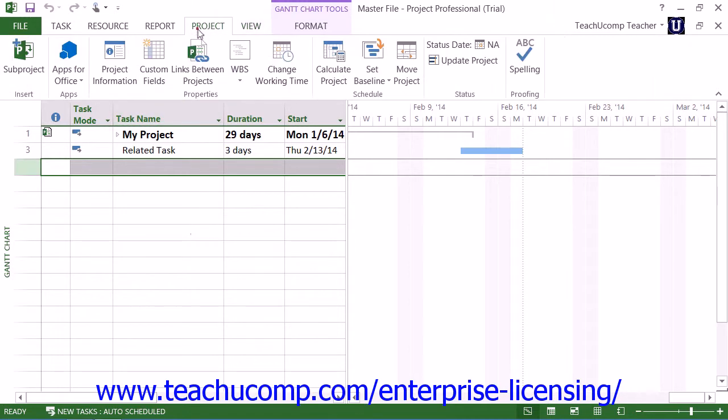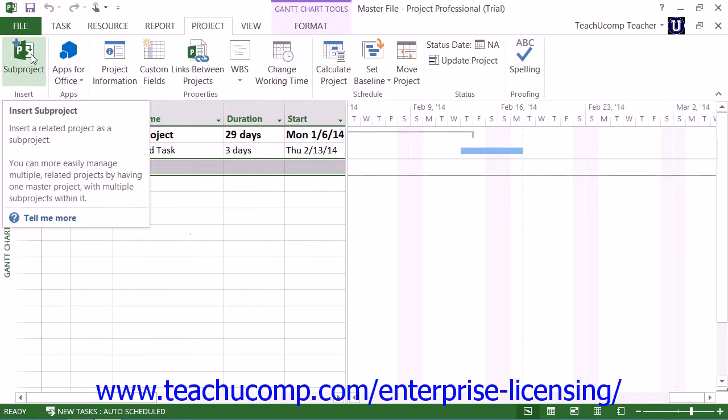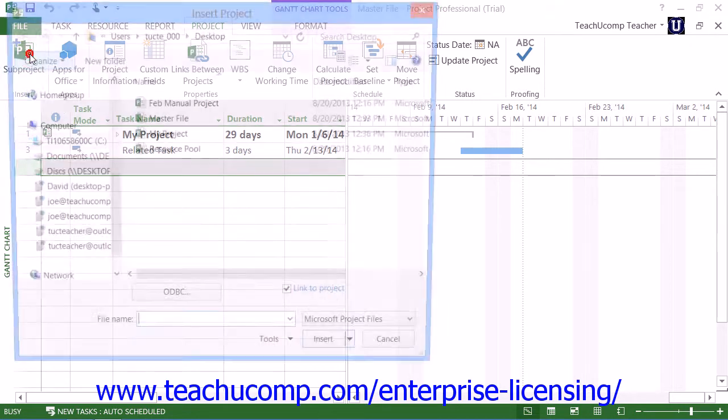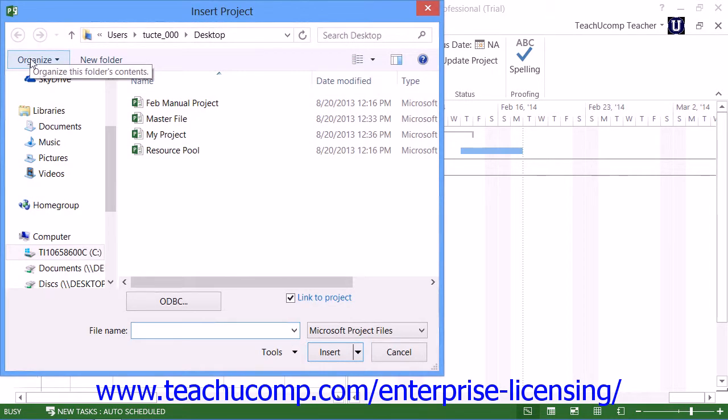Next, click the subproject button that appears in the insert button group on the project tab within the ribbon to open the insert project dialog box.